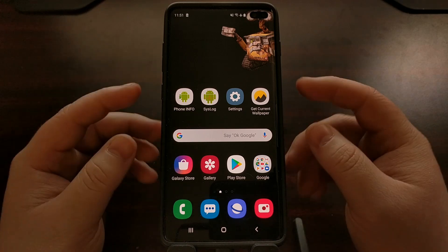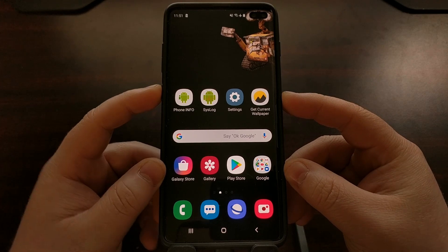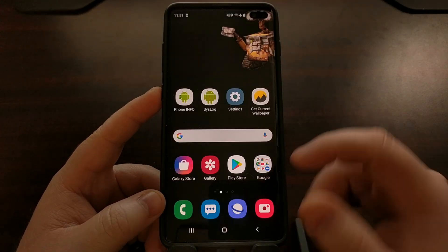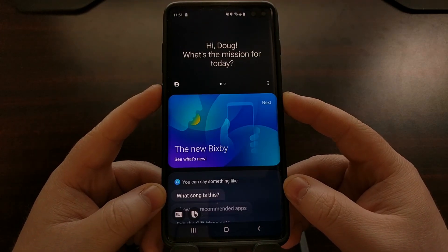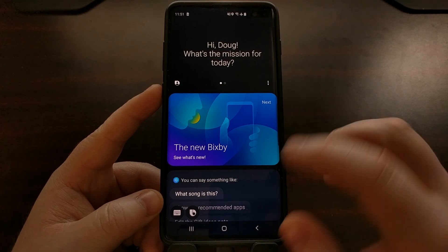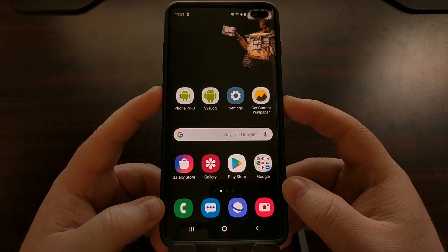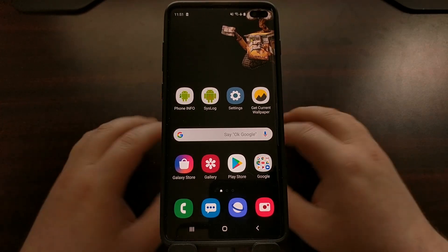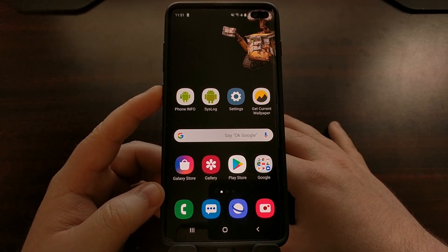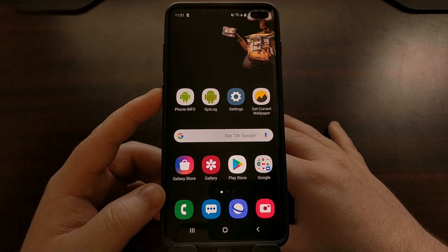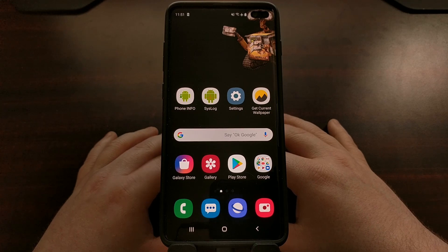I've recently shown you how to make it so the Bixby button will open up Google Assistant on a single press, however Bixby itself will continue to open if you do a double tap. So for those of you who do not want Bixby to open whenever you double press on that button and don't want anything to happen at all, I have a couple of ADB commands that you're going to want to run.